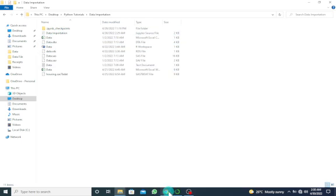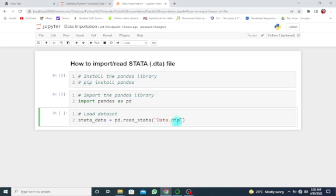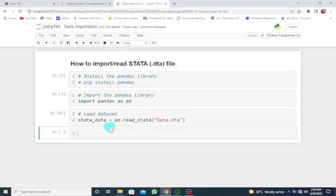becomes easier. So let's continue. Let's load the dataset. Let's run this. Okay, so we can now